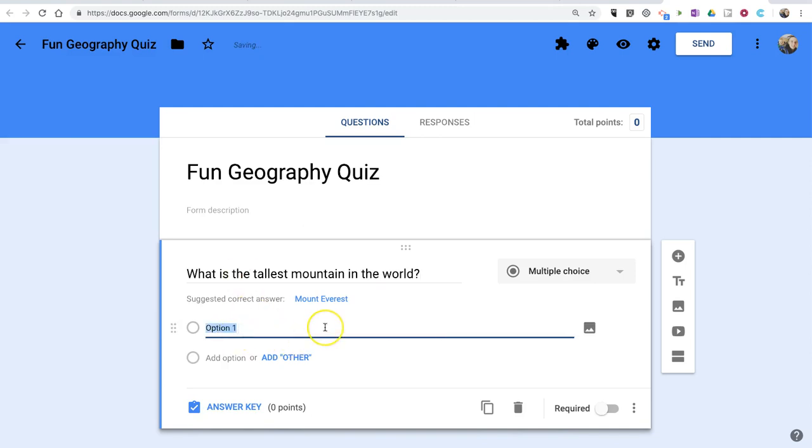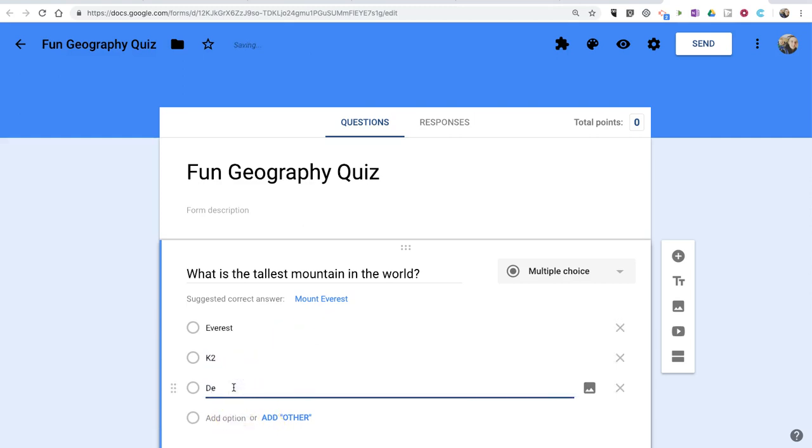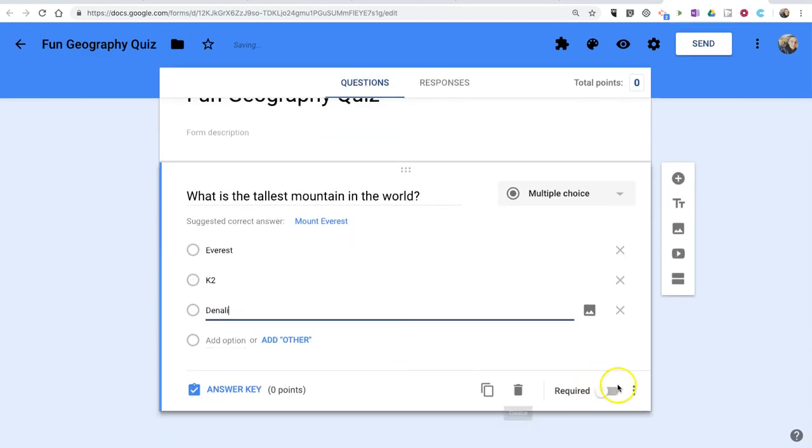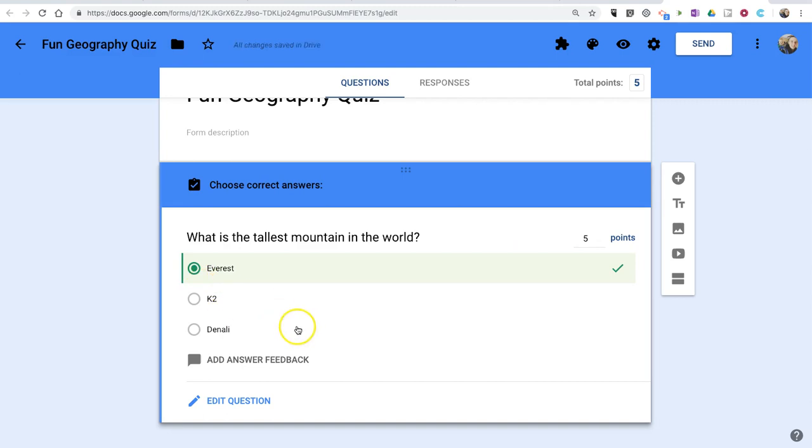And we'll put in some answer options. Now, let's set our answer key. Make that a five-point question. And we'll select Everest as our answer.